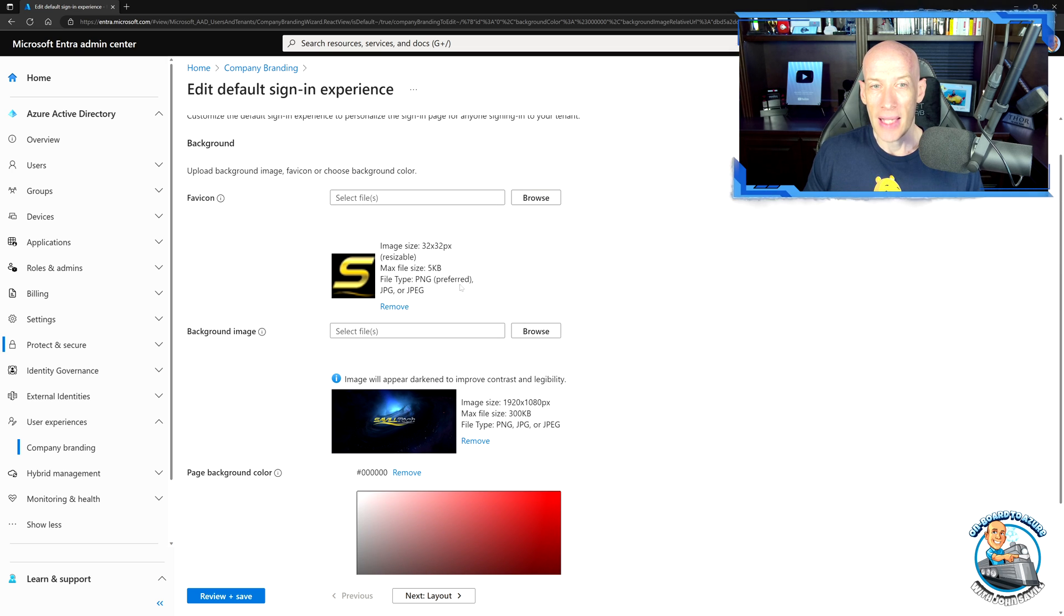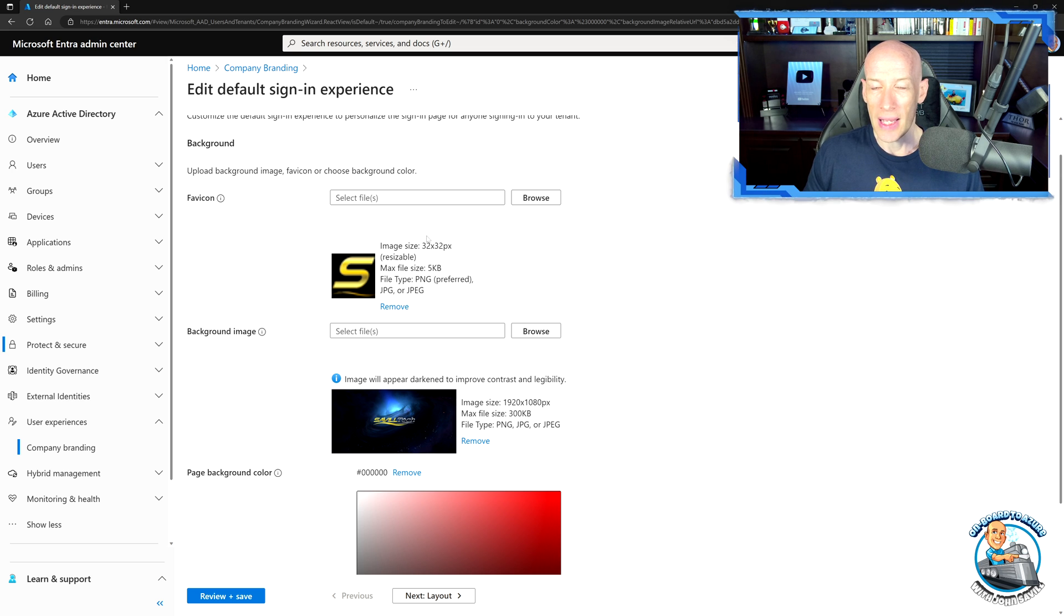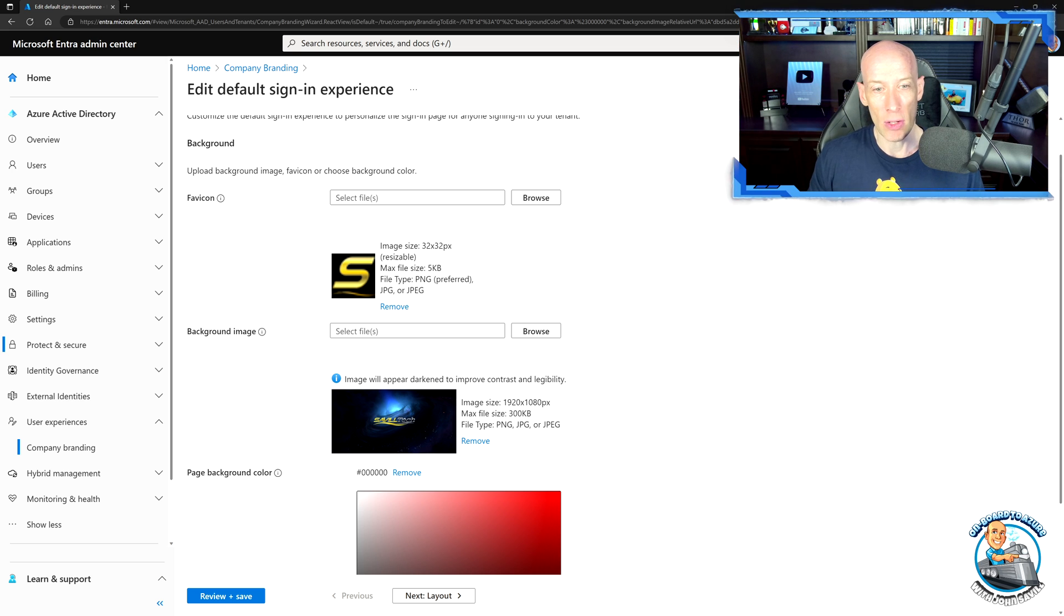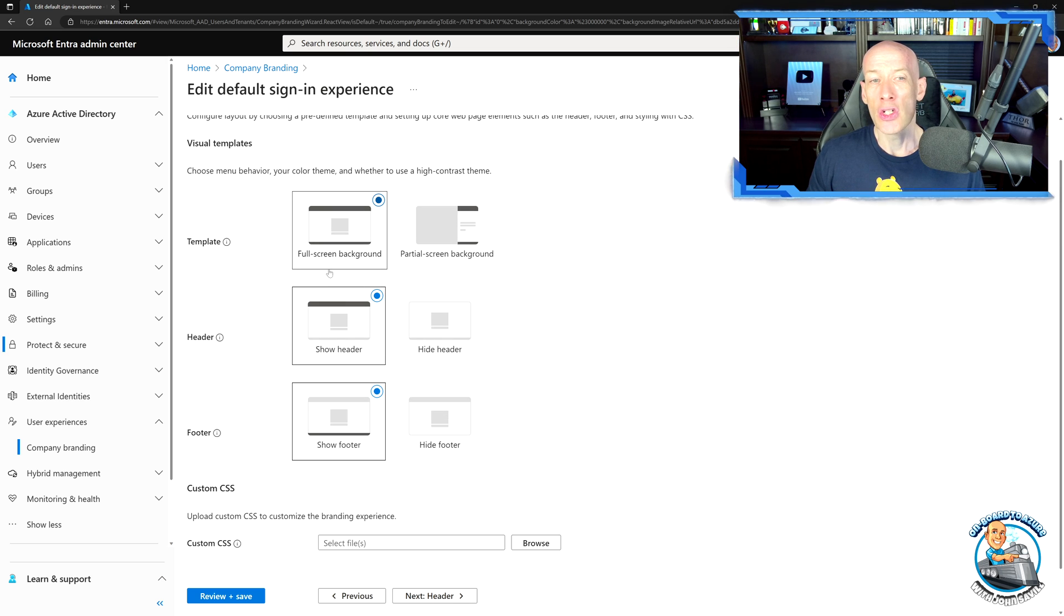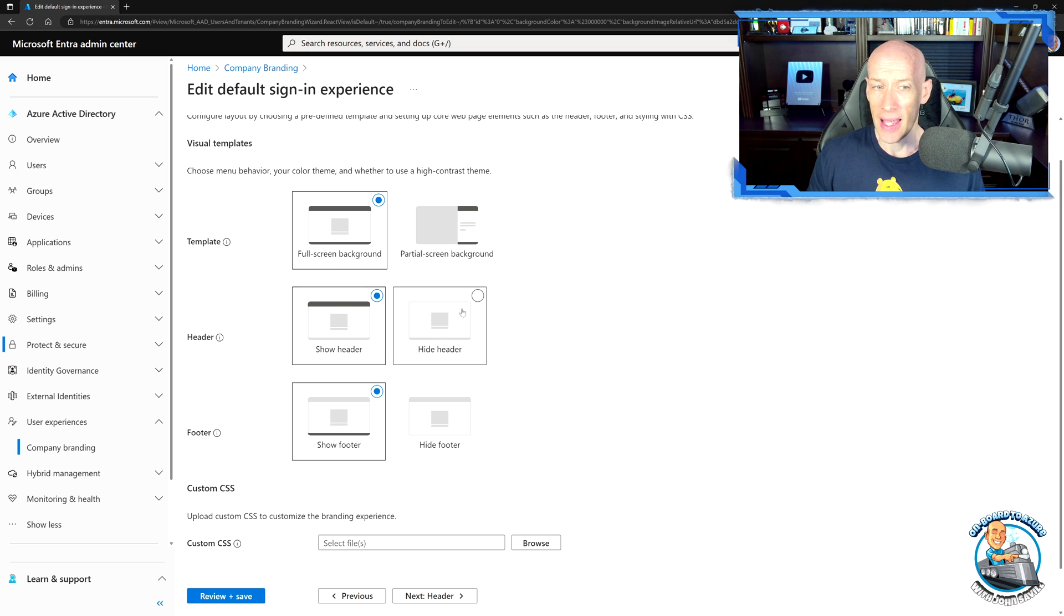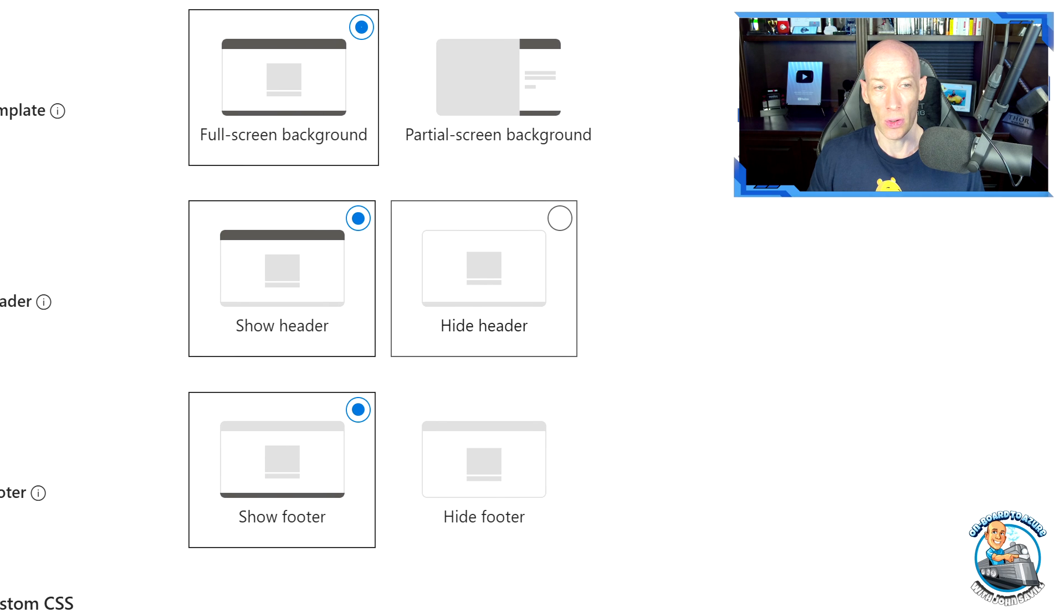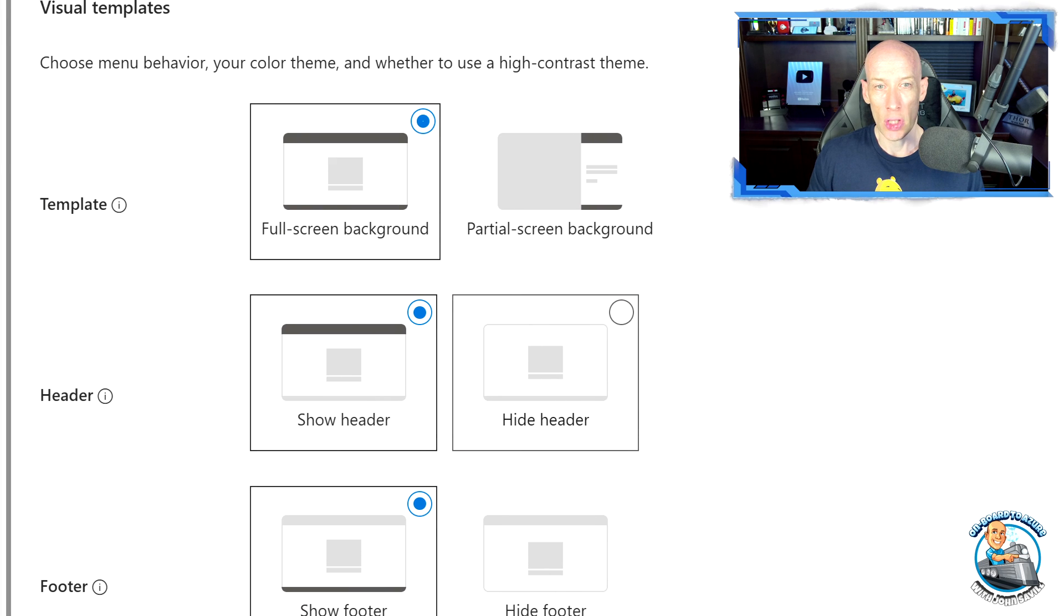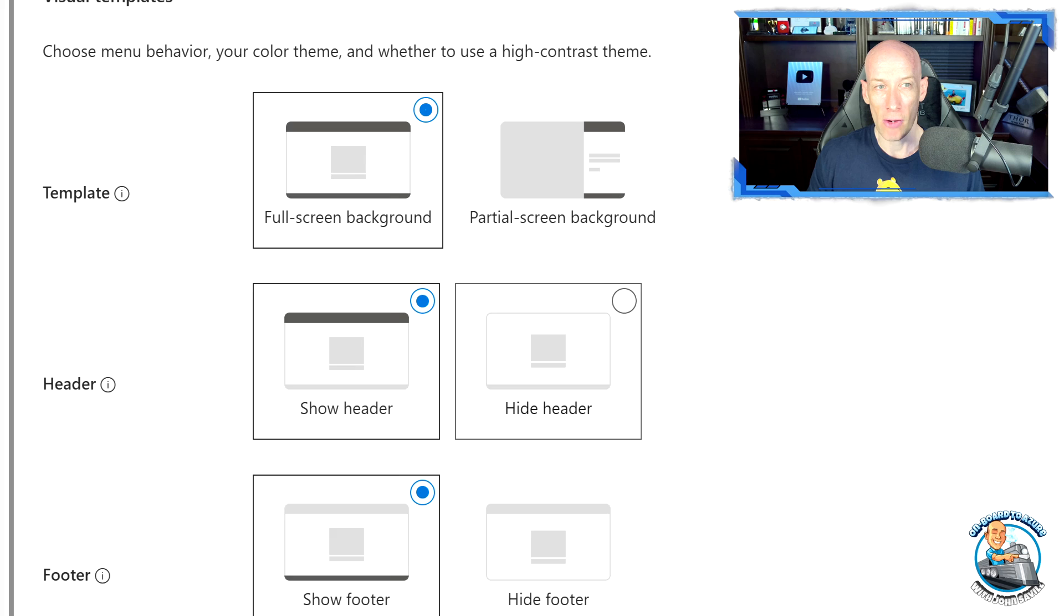I can now set a PNG file is preferred, 32 by 32, that will get displayed in that top in the tab when you look at it. I can also now select, hey, well, what is the visual template I want to be used? Do I want a header or hide the header? Do I want that footer exposed or not? And do I want a full screen or a partial screen background?